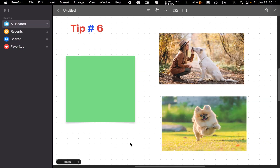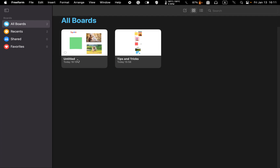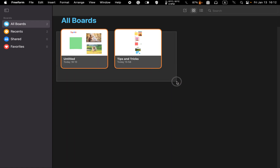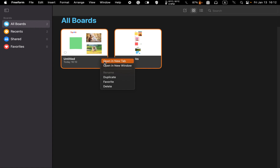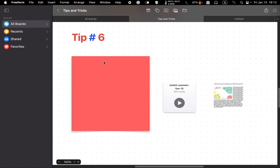Tip number six: open boards in tabs. If you need to work on two different boards and have to switch between them, it would be time-saving and convenient to open your boards in two tabs. To do that, click on the all boards icon to see the thumbnails of your boards. Click and drag your mouse pointer over the thumbnails to select them. Right-click on one of them and select open in new tab. Now you can switch between them quickly and save time.